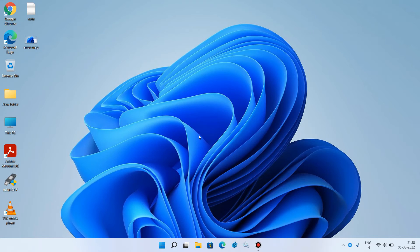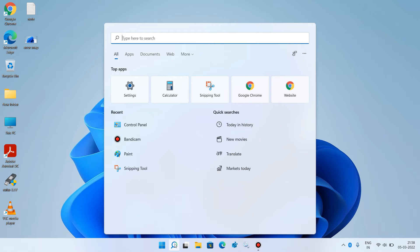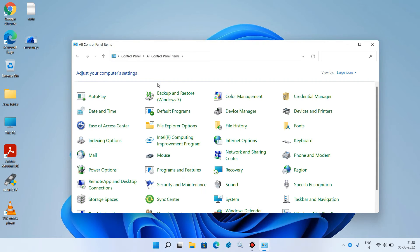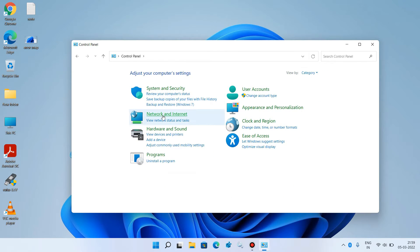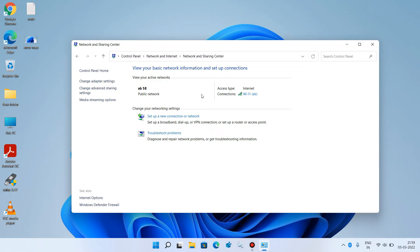After doing this, go to the search bar again and type 'control panel'. Click on Control Panel and make the view as Category. Click on Network and Internet, then click on Network and Sharing Center. It will show your internet connection — just click on it.